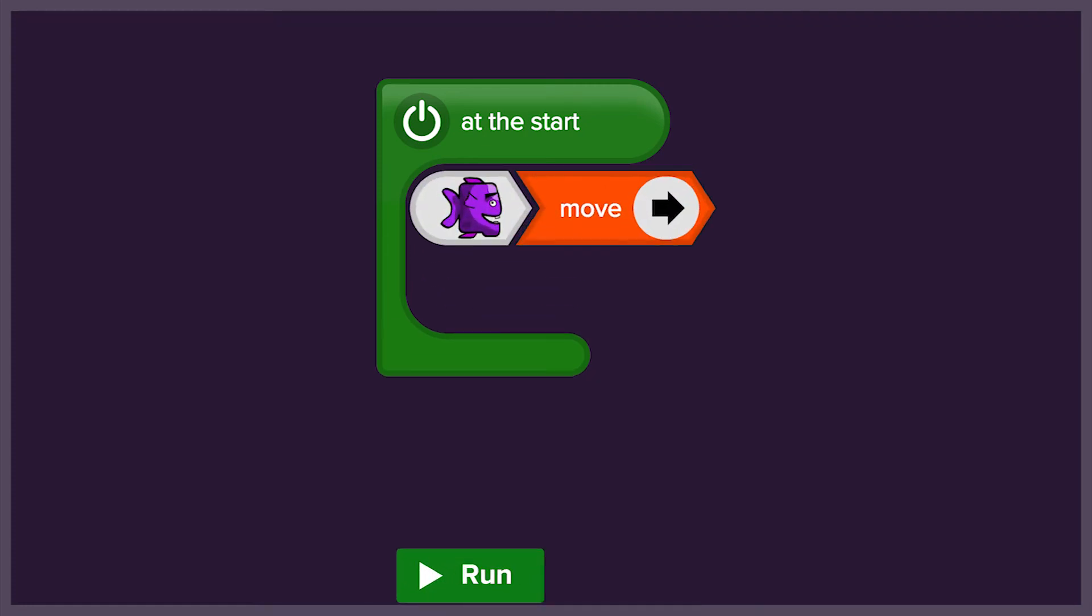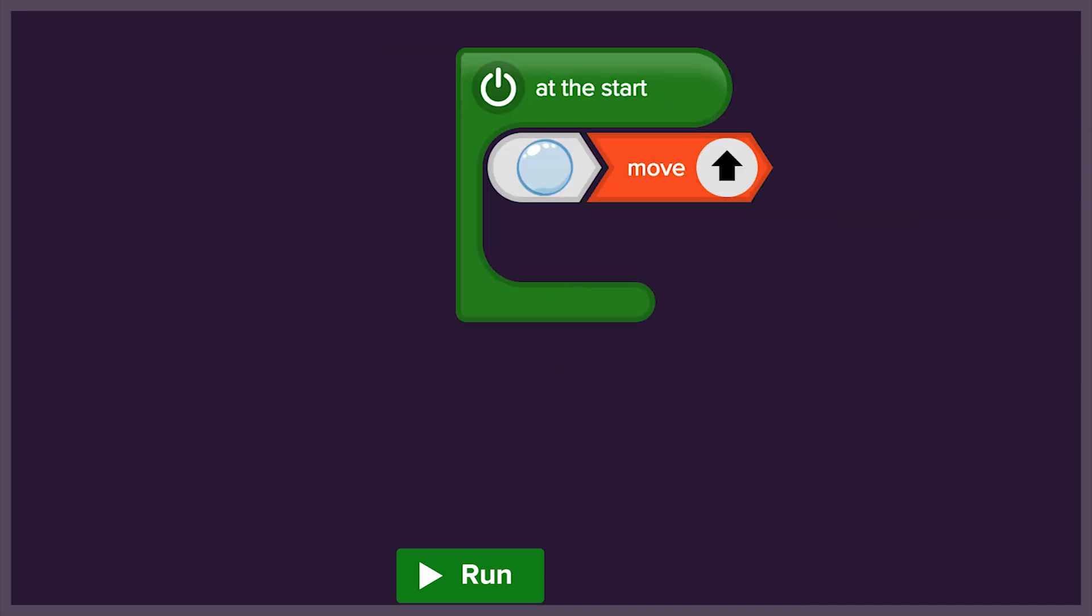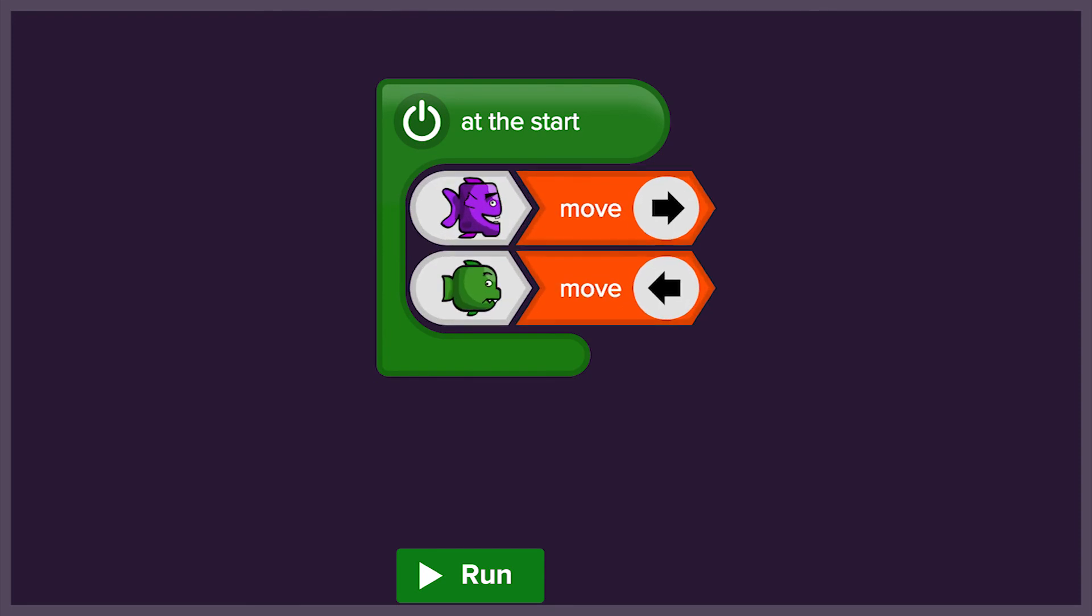We're going to make fish, bubbles, and jellyfish move in different directions. And even try to make them all move at the same time.